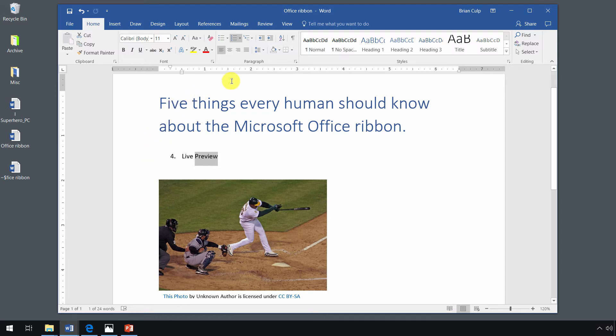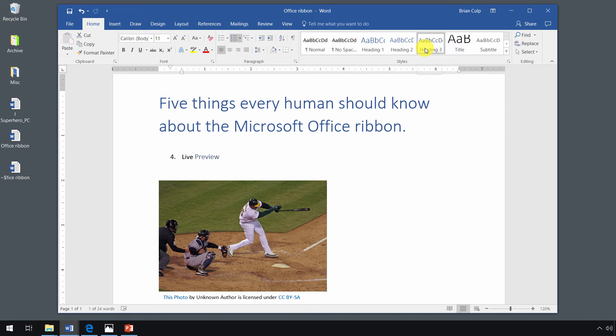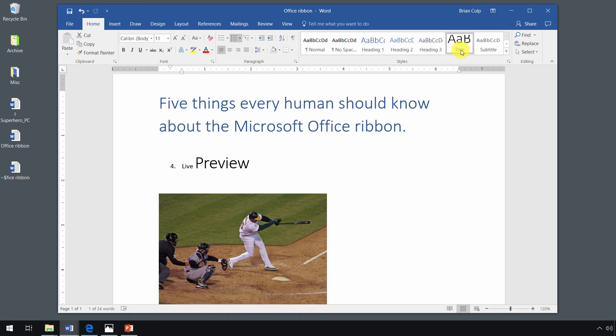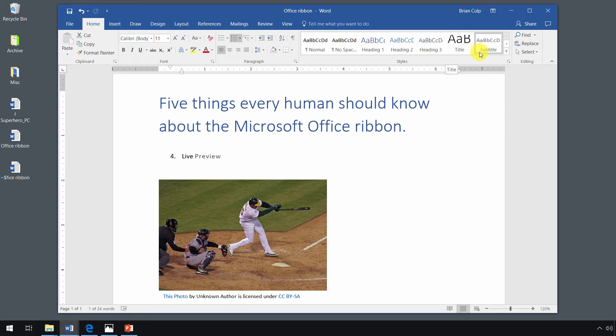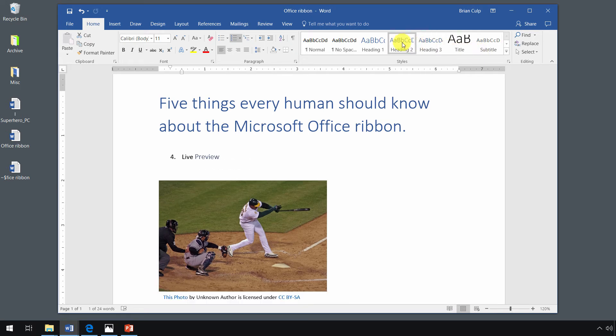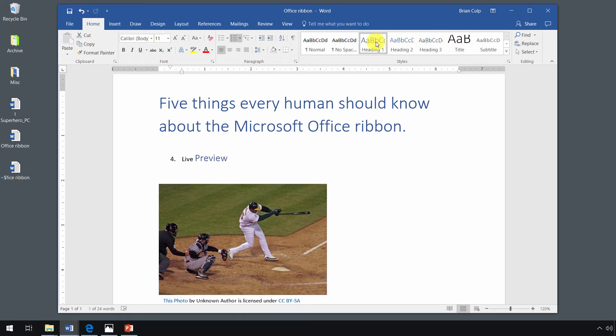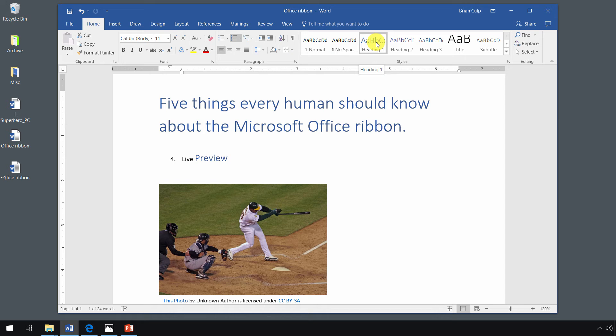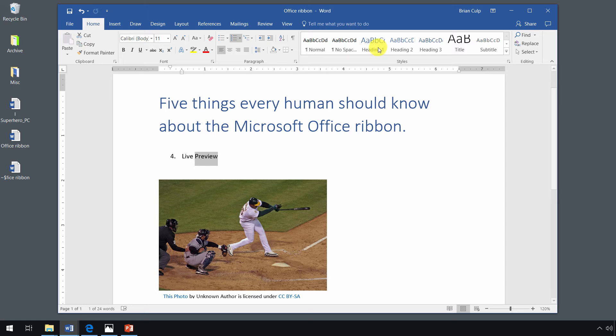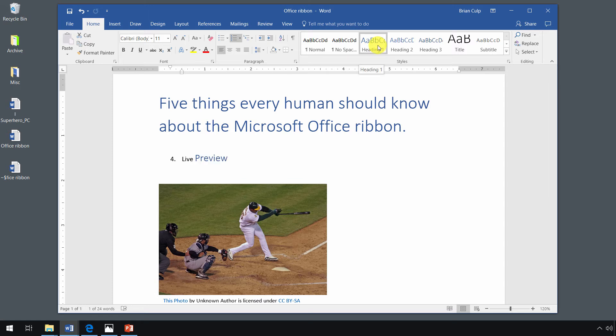The same thing goes for the styles grouping here. So if I hover over the heading three or if I hover over title, subtitle, and so on, when I change the style, the live preview will be there helping me out knowing exactly what heading one is going to look like when I give that heading one a click. So I've just done that here.